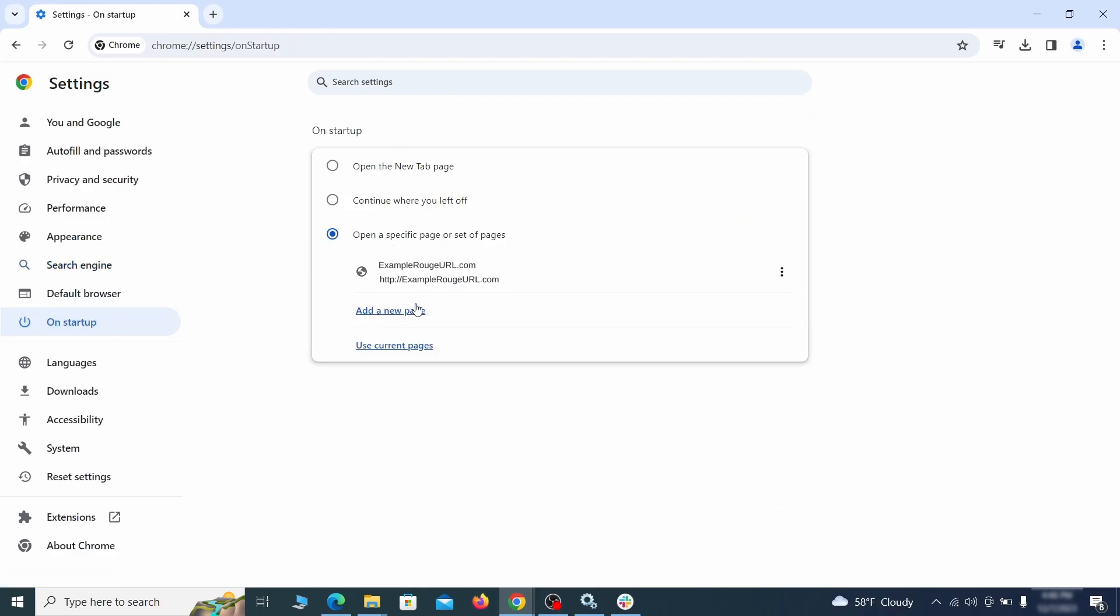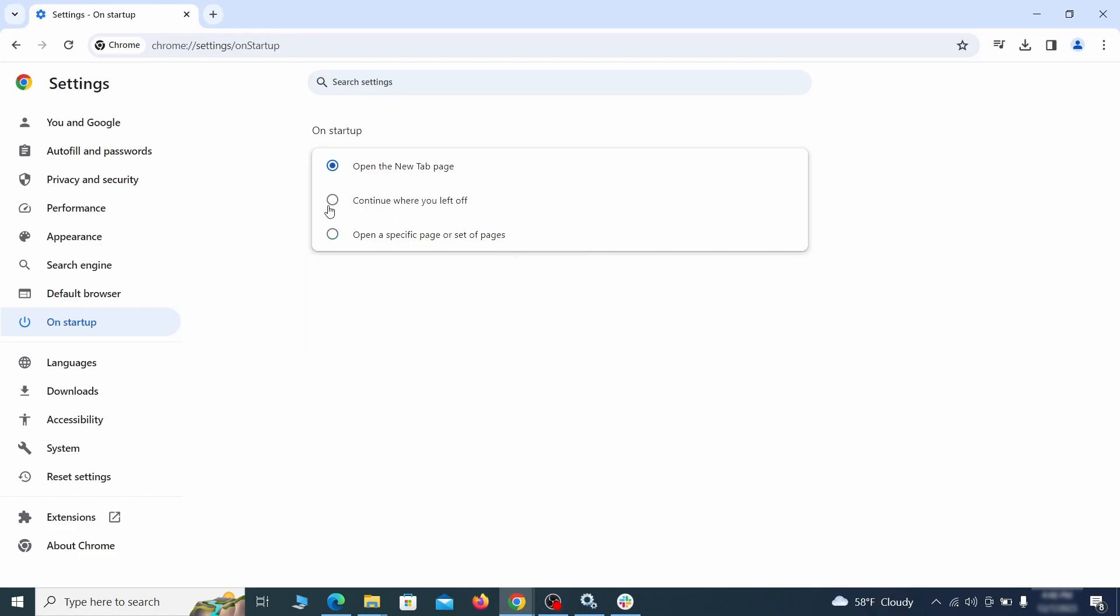Head over to the on startup tab. Check if the third option is selected there. If you spot any odd looking URLs listed, go ahead and remove them as well.